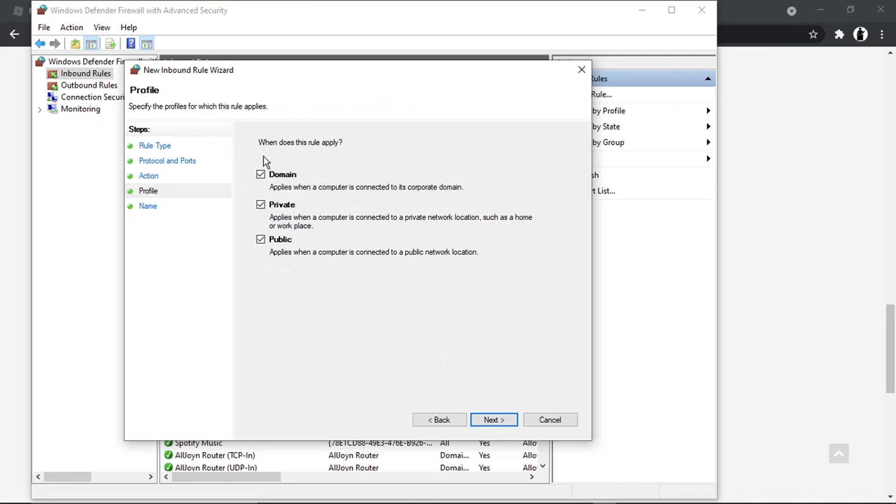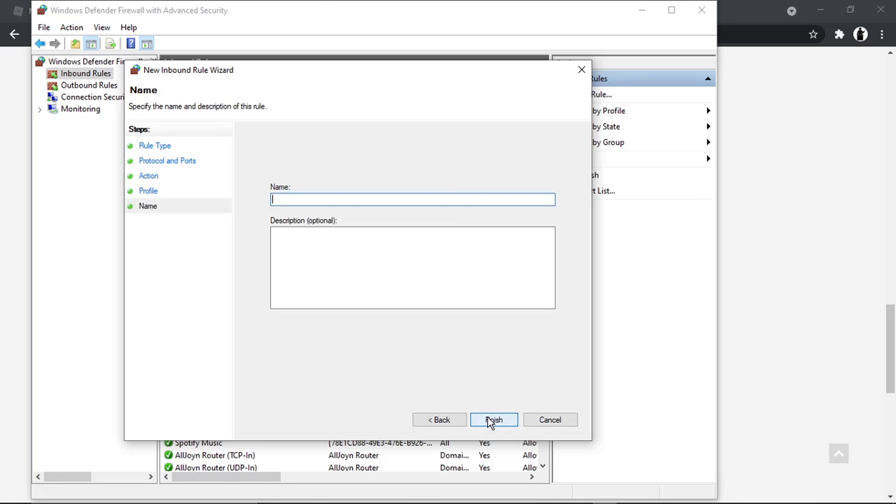You want to make sure all these boxes are ticked and then click next.